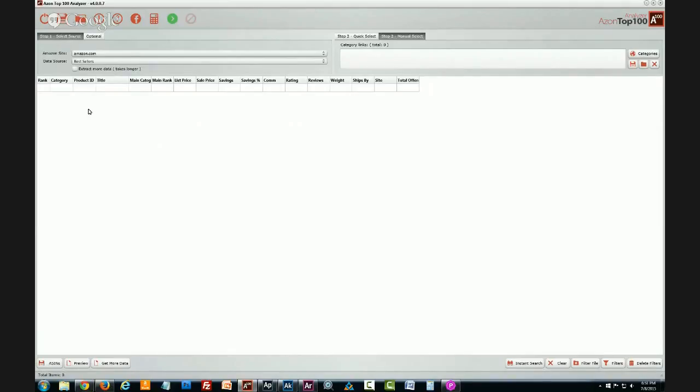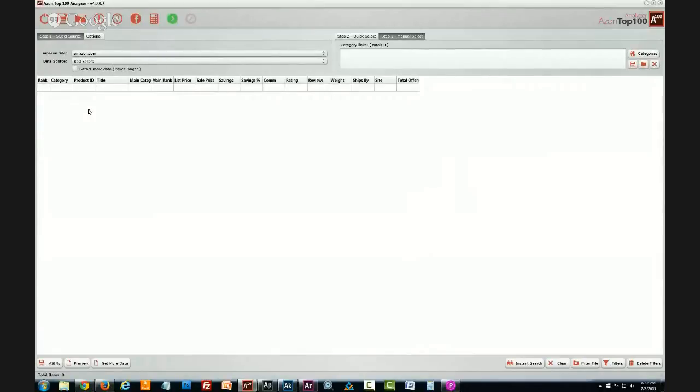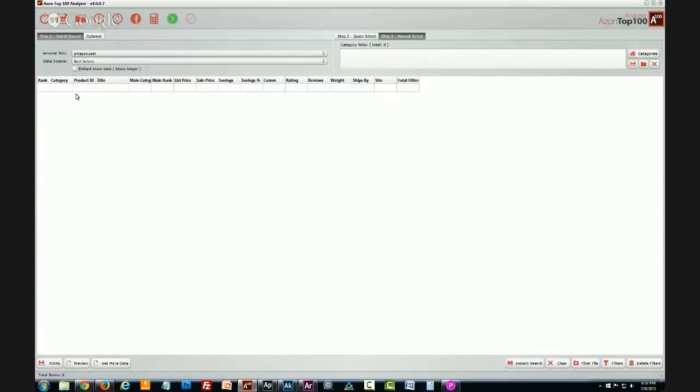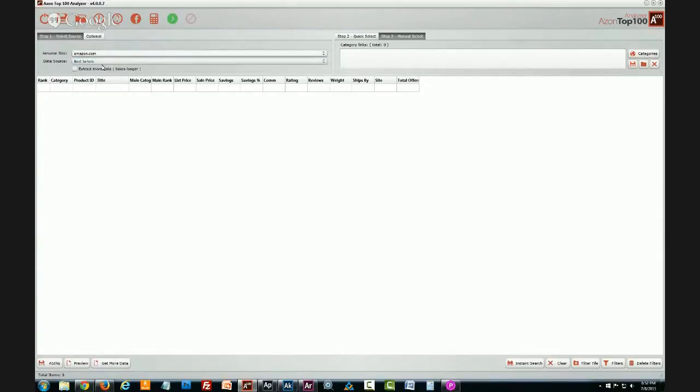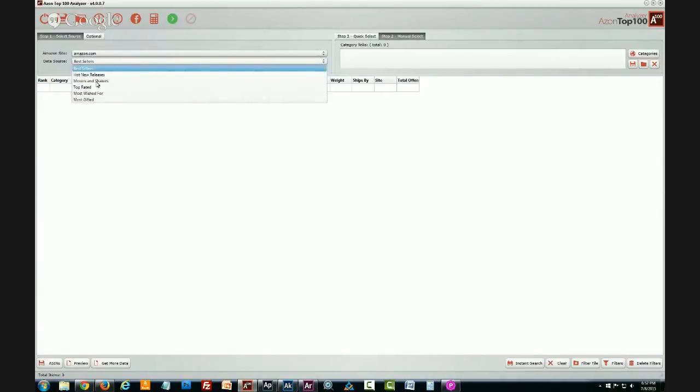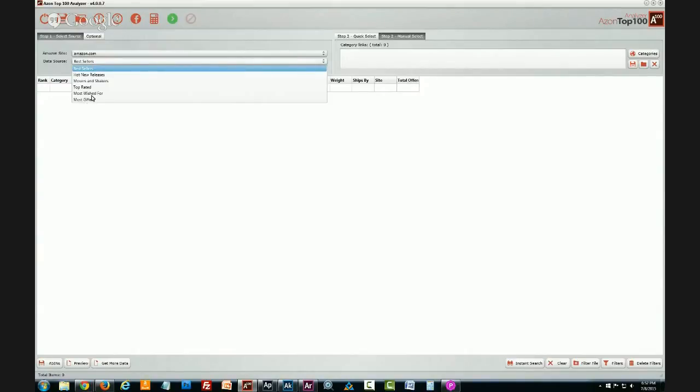This is the top 100 analyzer and for people that aren't familiar with the program, it's designed from the standpoint of if you have no idea what you'd like to sell, this is a good starting point. You can select the site - .com or .co.uk - and there's different data sources you can pick. These actually correlate to areas on Amazon like hot new releases, movers and shakers, top rated, most wished for, most gifted. I like to just use the best sellers data source.